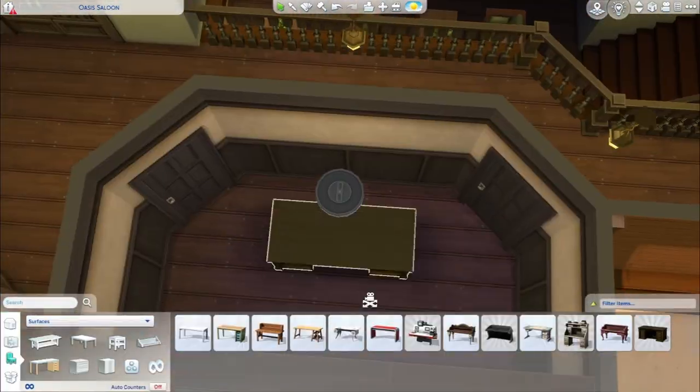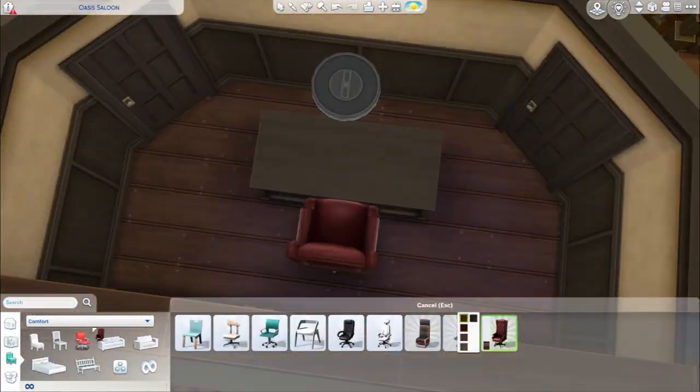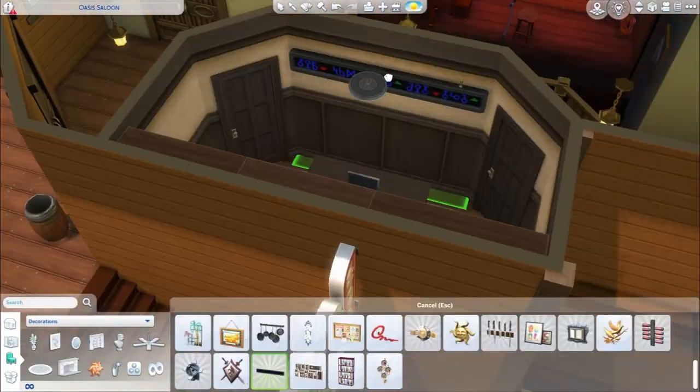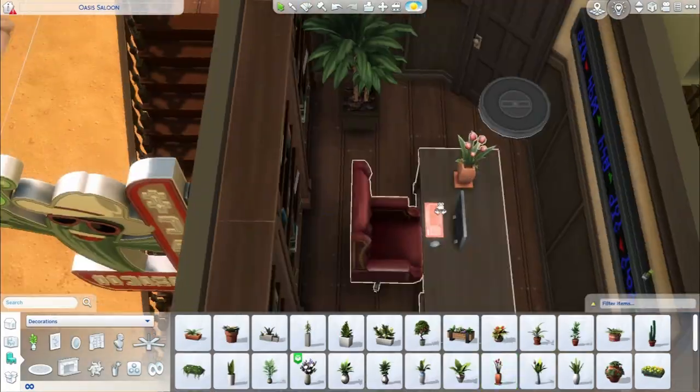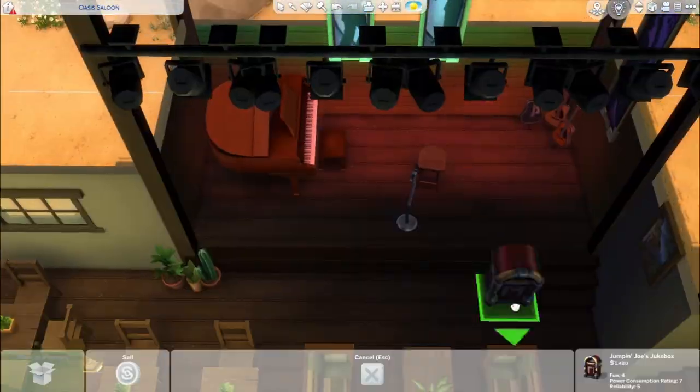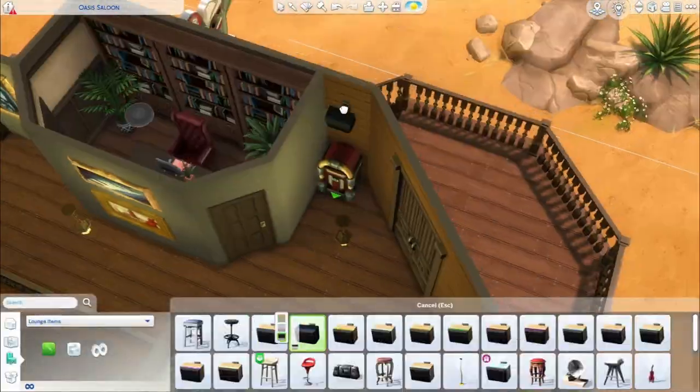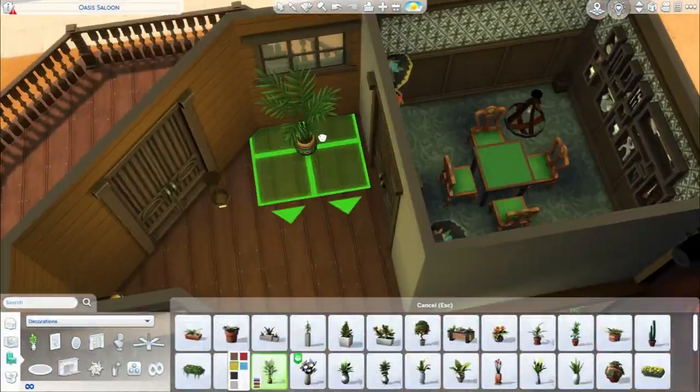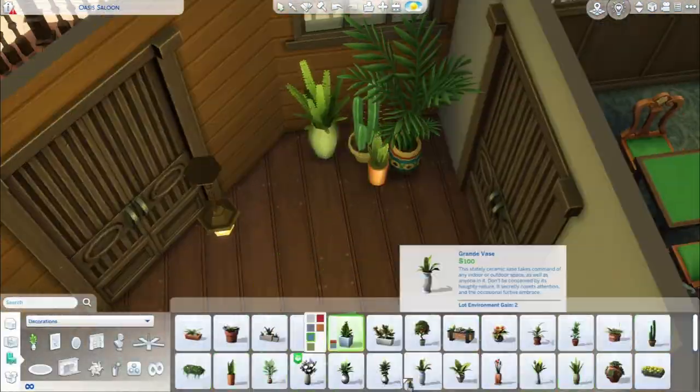I didn't want it to be on a very green lot since there was a certain feel that I wanted this lot to have. But all in all, I think it's the first lounge I've built in The Sims and I'm pretty pleased with it.